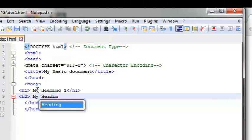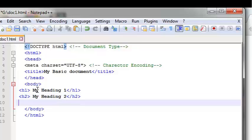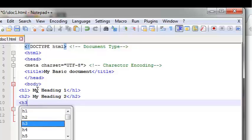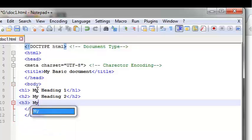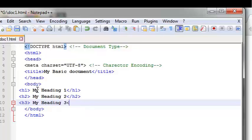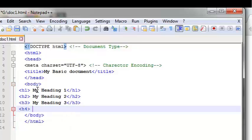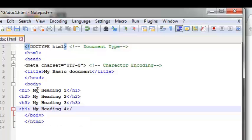Heading one — H1 tag, open and close. Heading two — H2 tag, open and close. Heading three — H3 tag, open and close. Heading four — H4 tag, open and close.